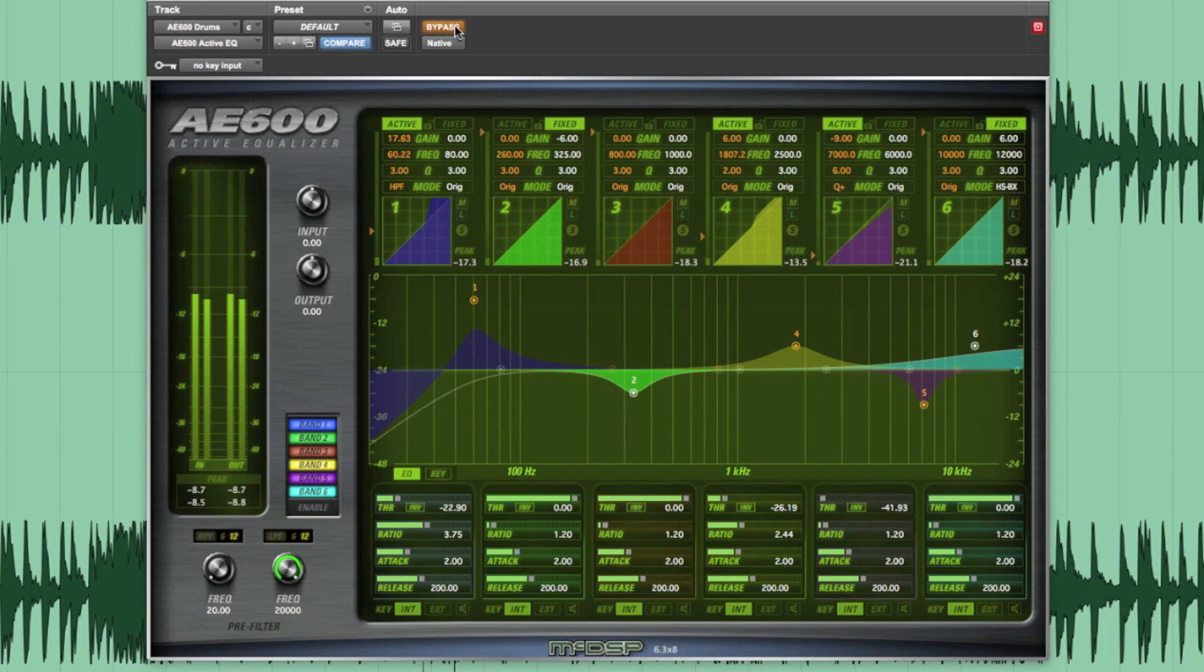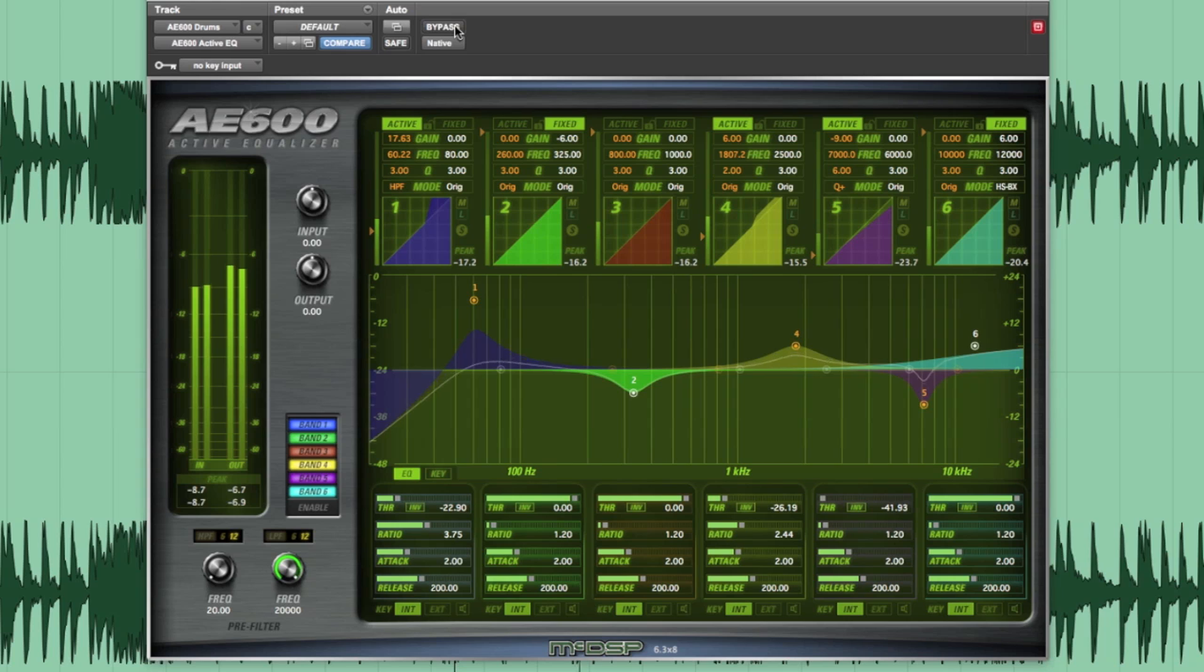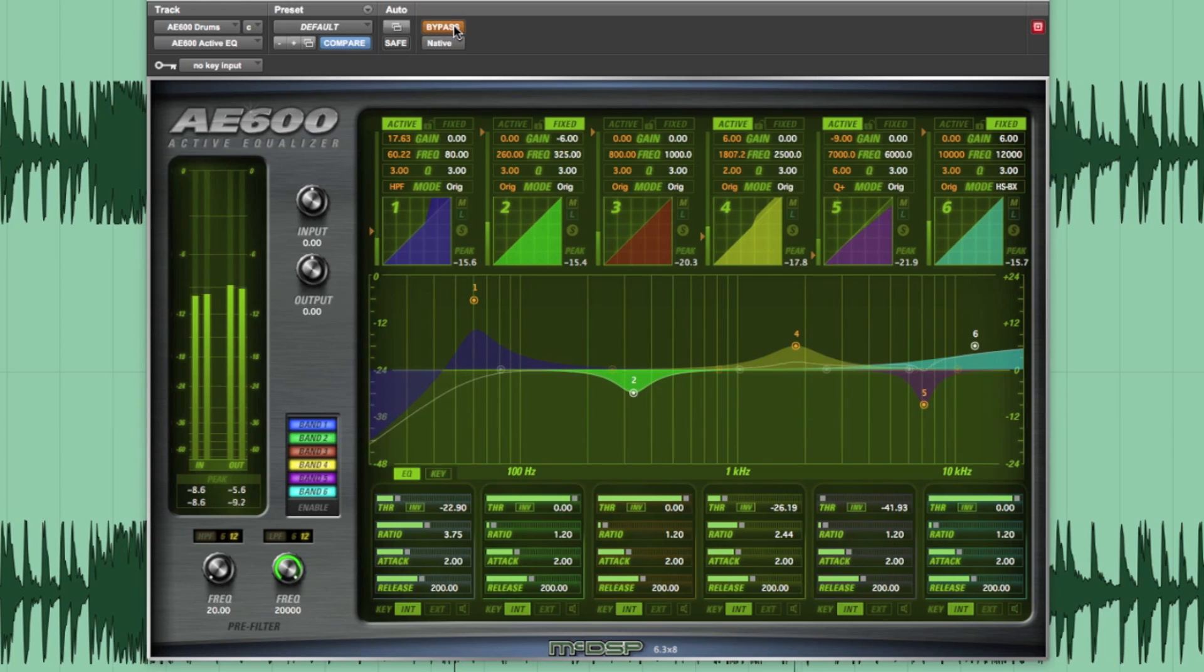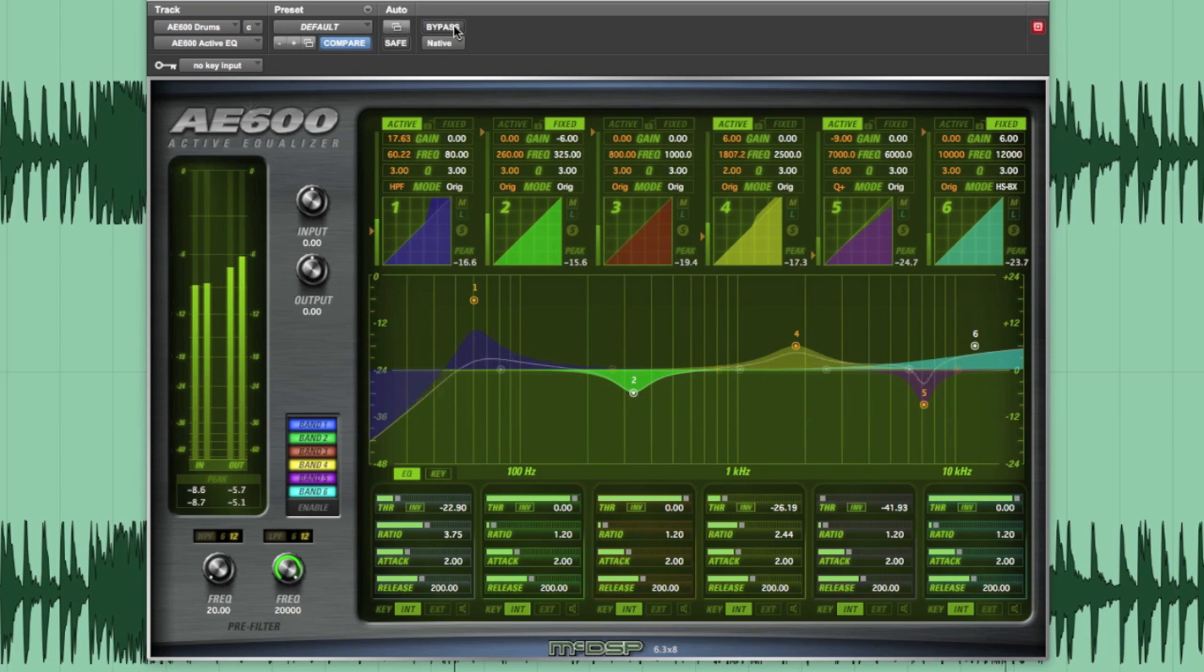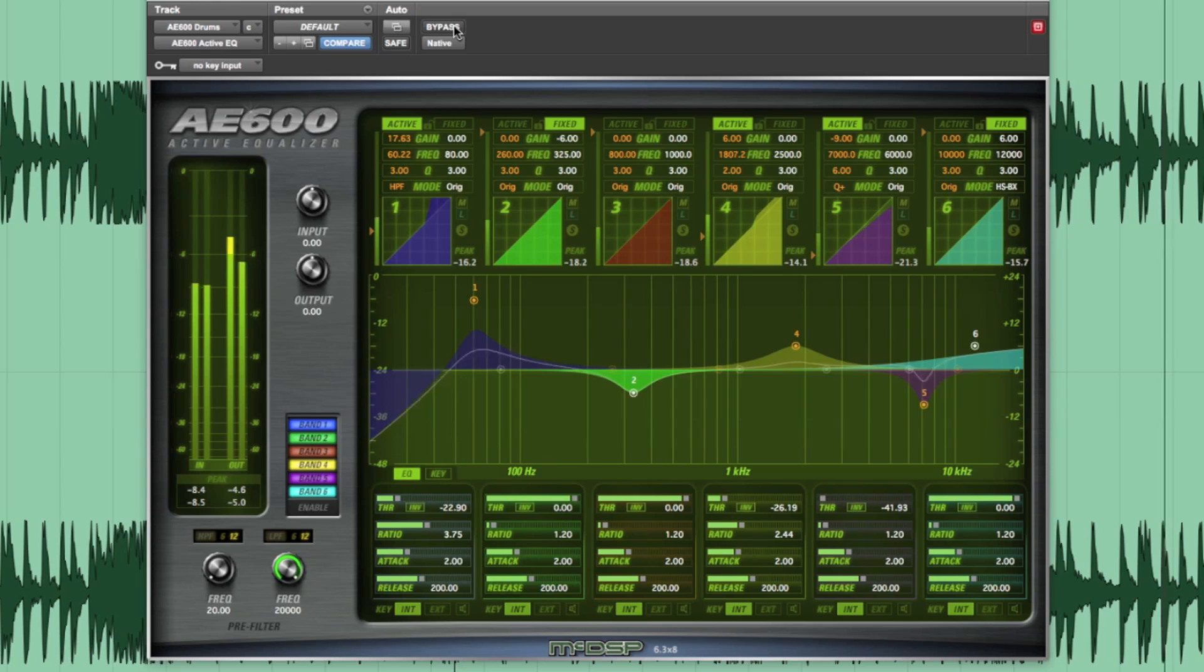Here it is bypassed, engaged, bypassed, and engaged. That really tightens up the track.